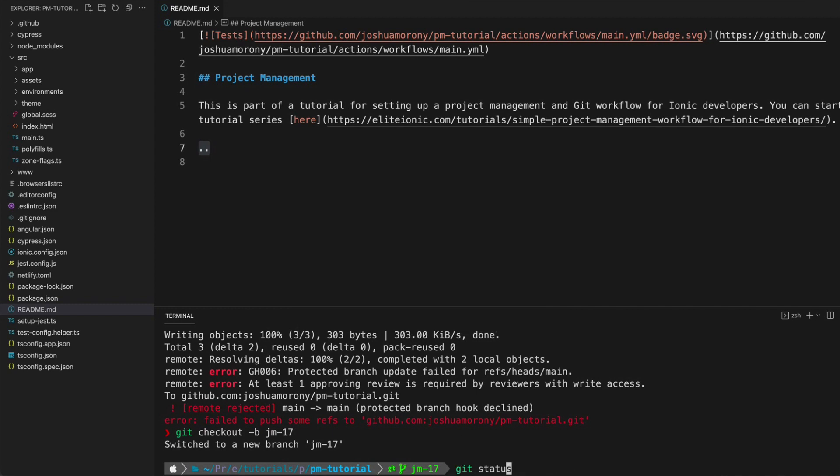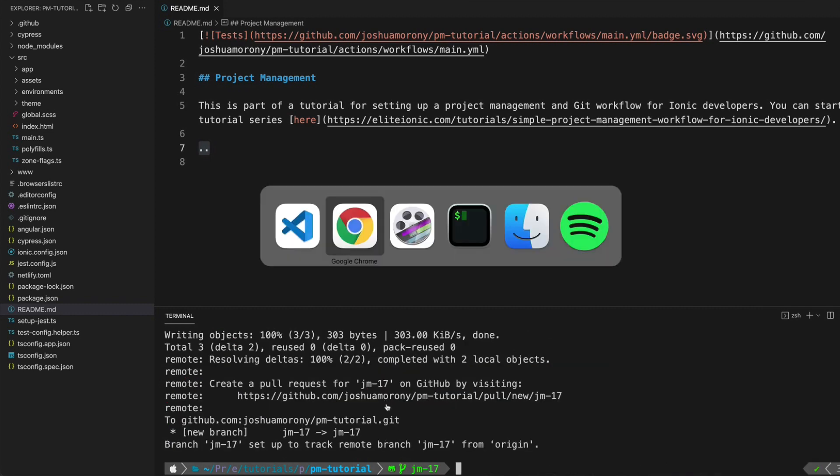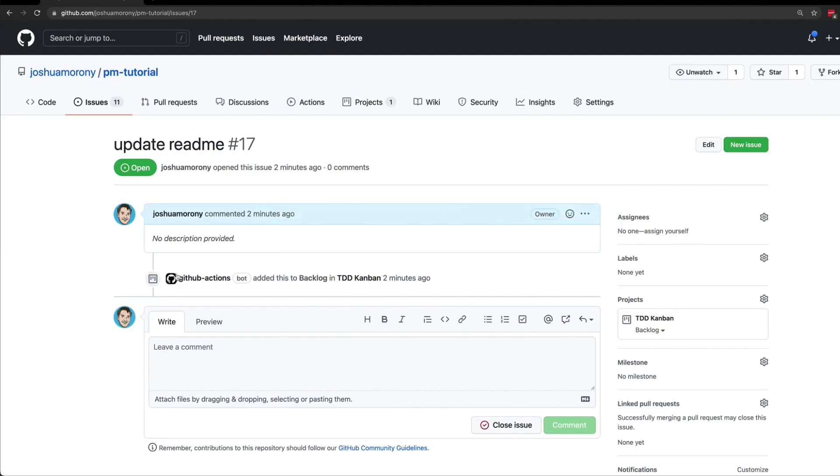If we run git status now we can see we've got nothing to commit. We're ready to push our branch up to the remote repository. So what we can do is run git push, and since it is the first time that we are pushing this up to the remote repository, it doesn't exist yet. This branch doesn't exist in the remote repository. So we need to use the set upstream option and specify origin jm17.